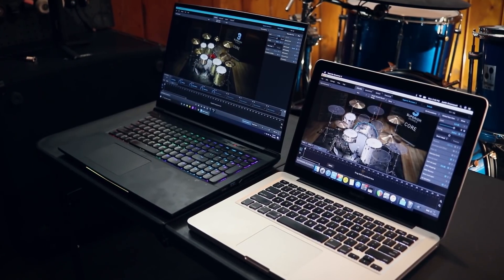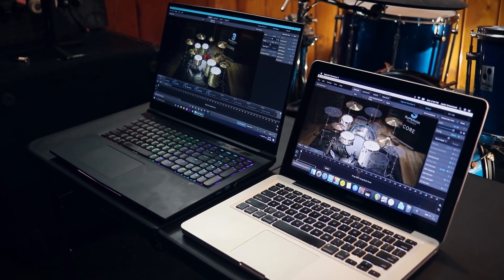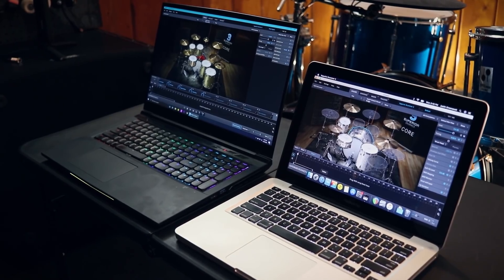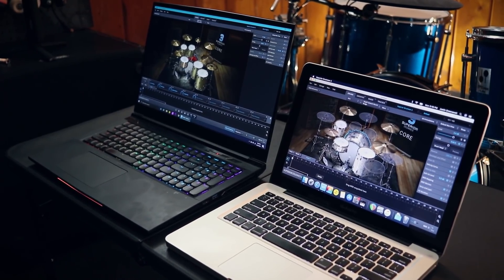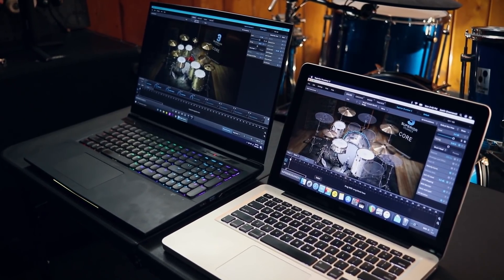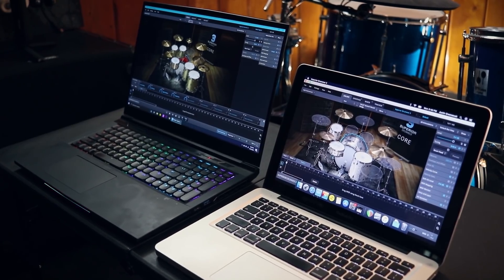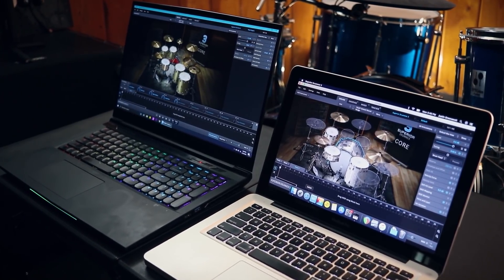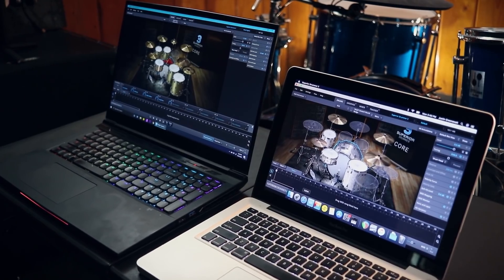We talk a lot about what kind of drum plug-in sounds the best. Some people like Superior Drummer, other people like Steven Slate Drums, other people like Get Good Drums. Sometimes we talk about the DAW, sometimes we talk about different kinds of sound cards and different buffer sizes, but not many people really talk about what kind of operating system to choose between Windows or Mac.